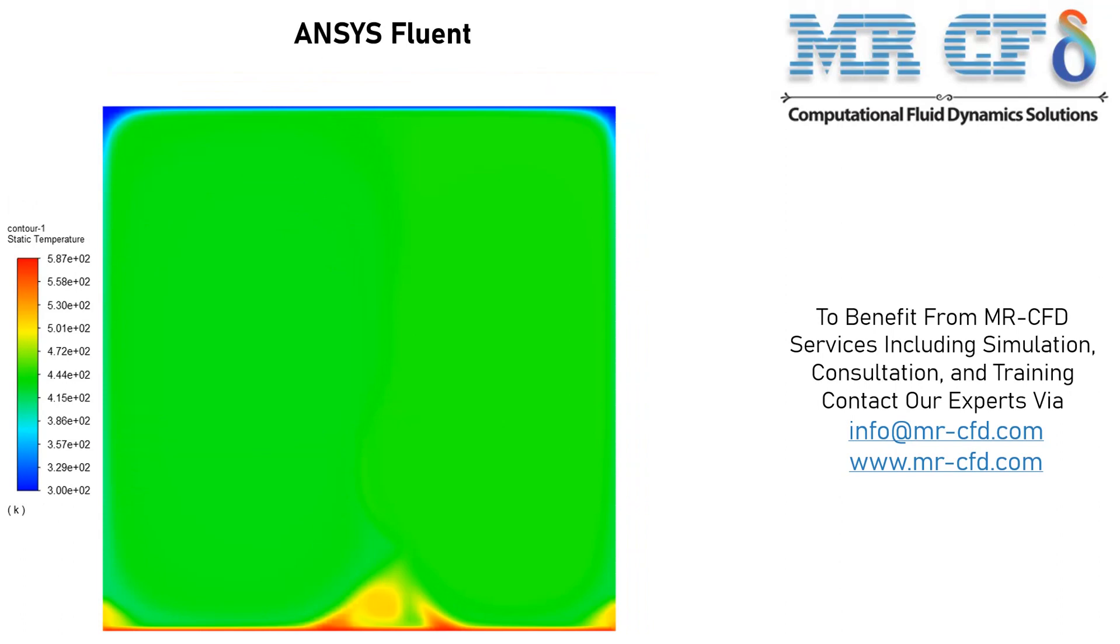And now in this slide, you can see the temperature distribution inside our computational domain. As was previously explained, you can see that the down wall has a higher temperature in comparison with the upper wall.